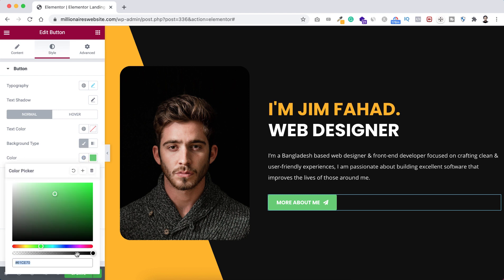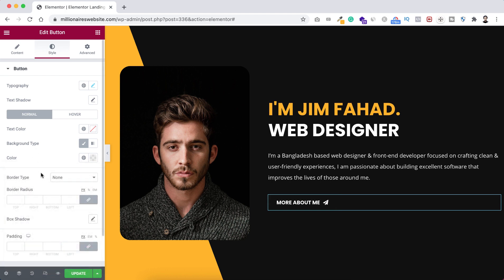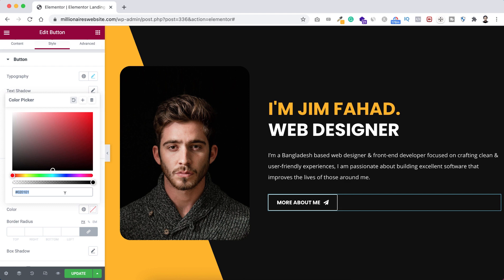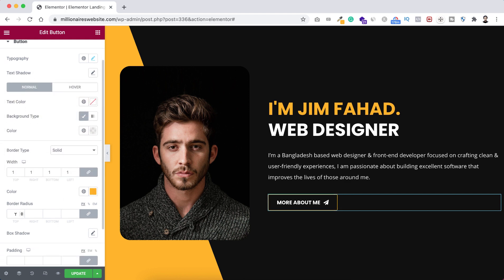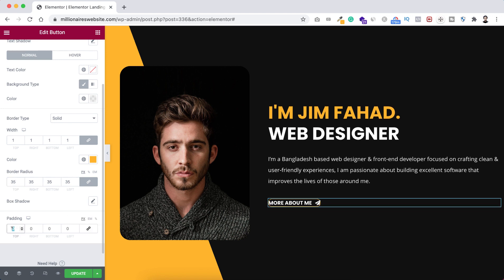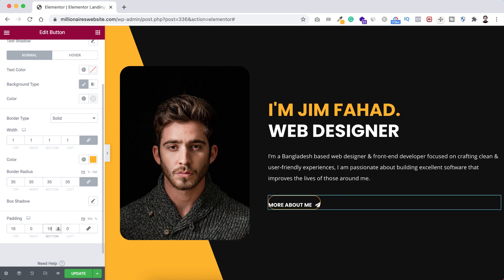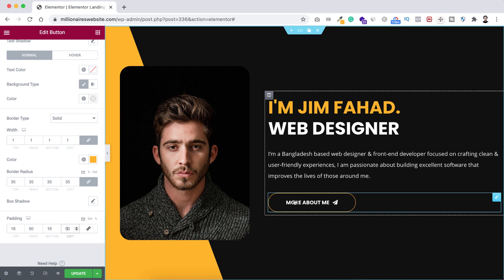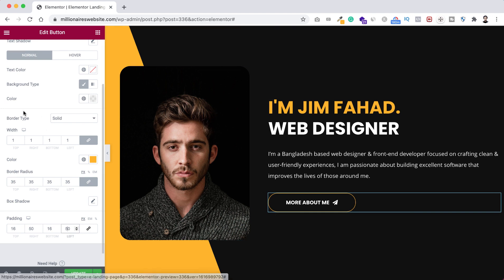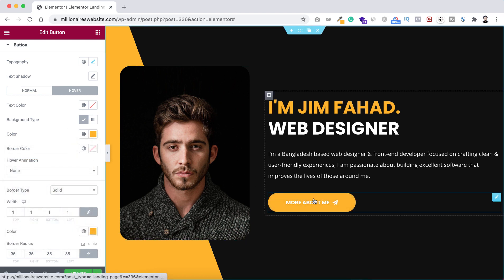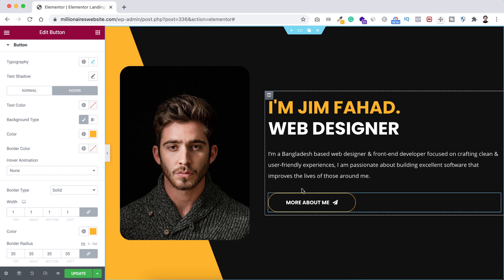The default text color is white which is fine, but I want the background color to be transparent — drag the opacity bar all the way to the left. For the border, set type to Solid, width to 1 pixel, and color to that yellowish color. Set border radius to 35 pixels. Now for hover state, change the color to that yellowish color so the button highlights on hover.